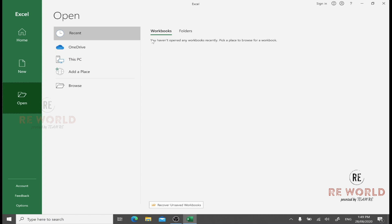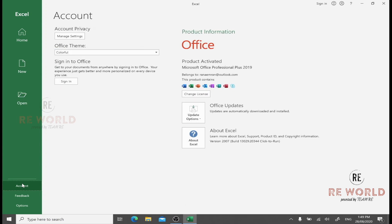In order to open any existing workbook, you can click here and browse it either from the recent list, from OneDrive, or from your PC.